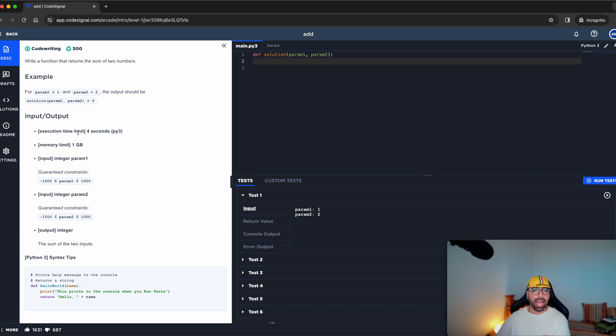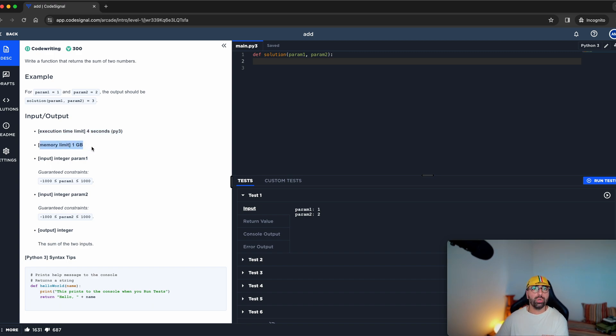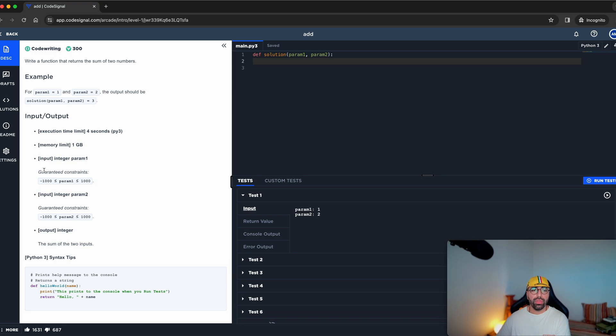So input, output, execution time limit is four seconds in Python 3 environment. The amount of memory you can use is one gigabyte, and you will receive input as integer parameter number one.